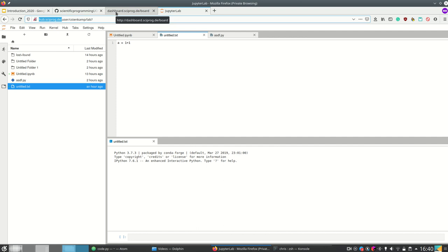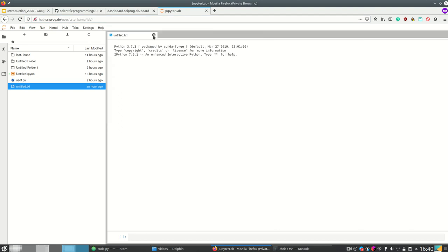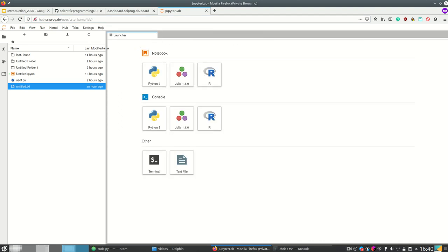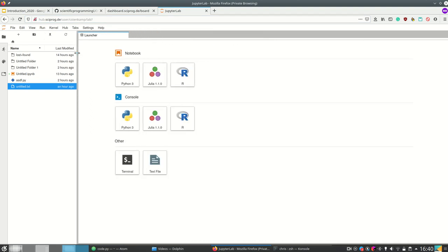However note that we're paying for these servers and the more people are using it simultaneously the more computers are gonna run these servers at the same time and the more we pay. So if you can install Python on your local machine please do so because it's cheaper for us.